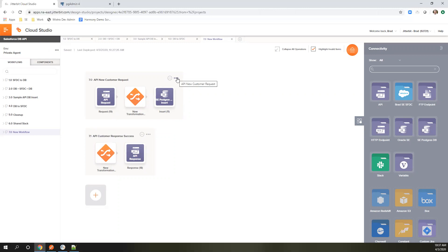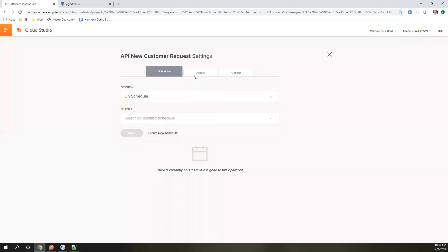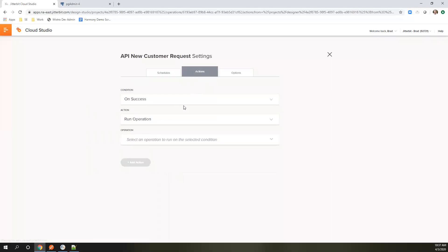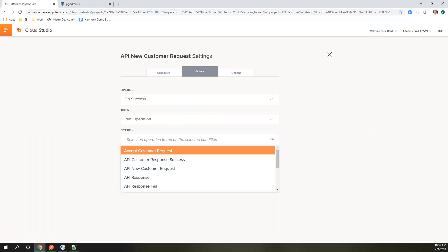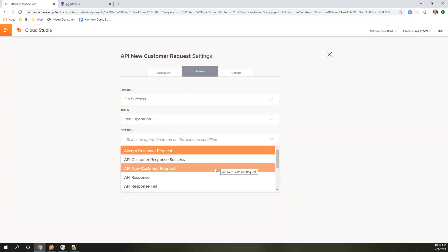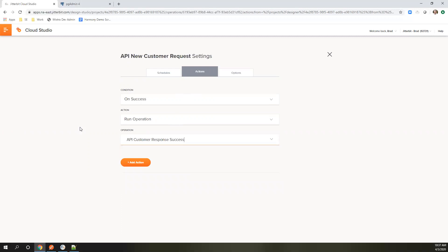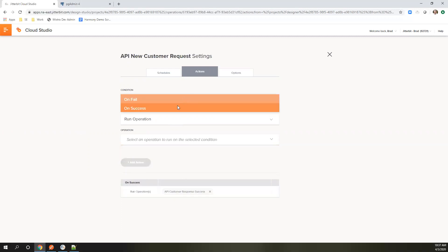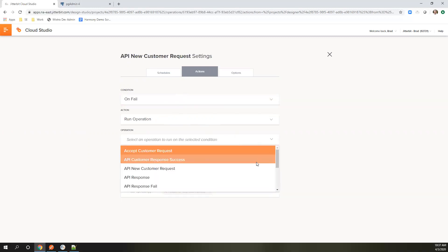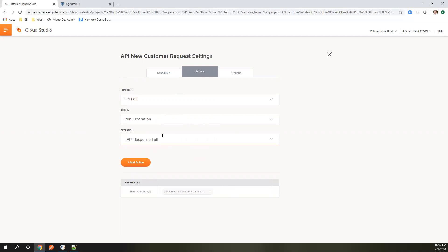Let's tie these two together now. On success, we're going to run another operation. In that operation, we're going to run API customer response success. Then we're going to reference an existing one for the on failure. Leveraging things that already exist is absolutely doable as well. Get as much reuse as we can.